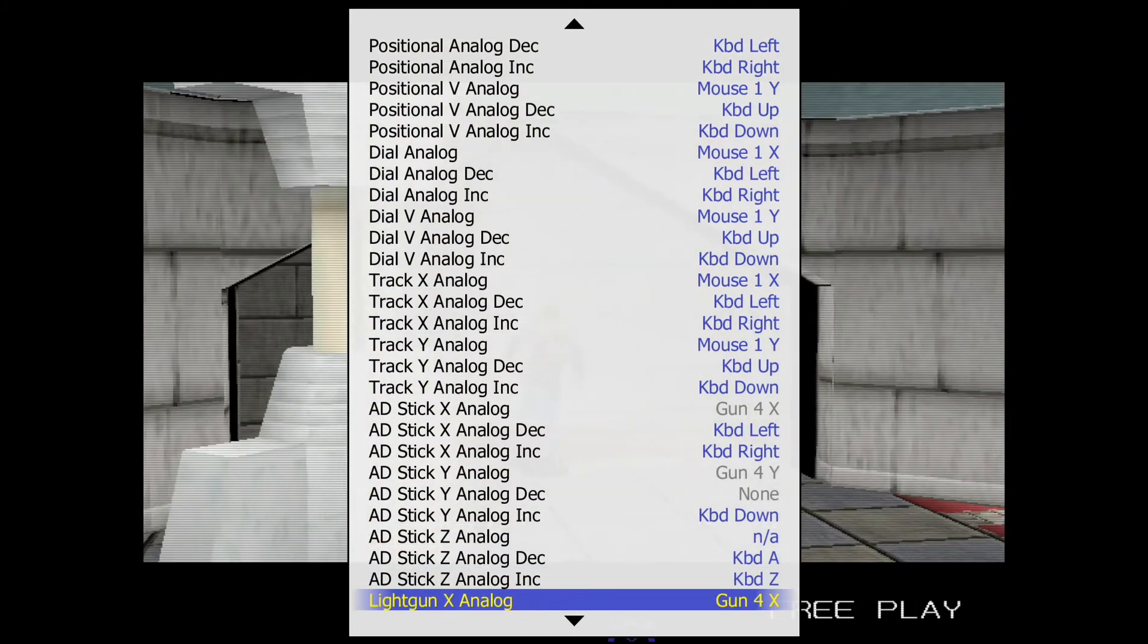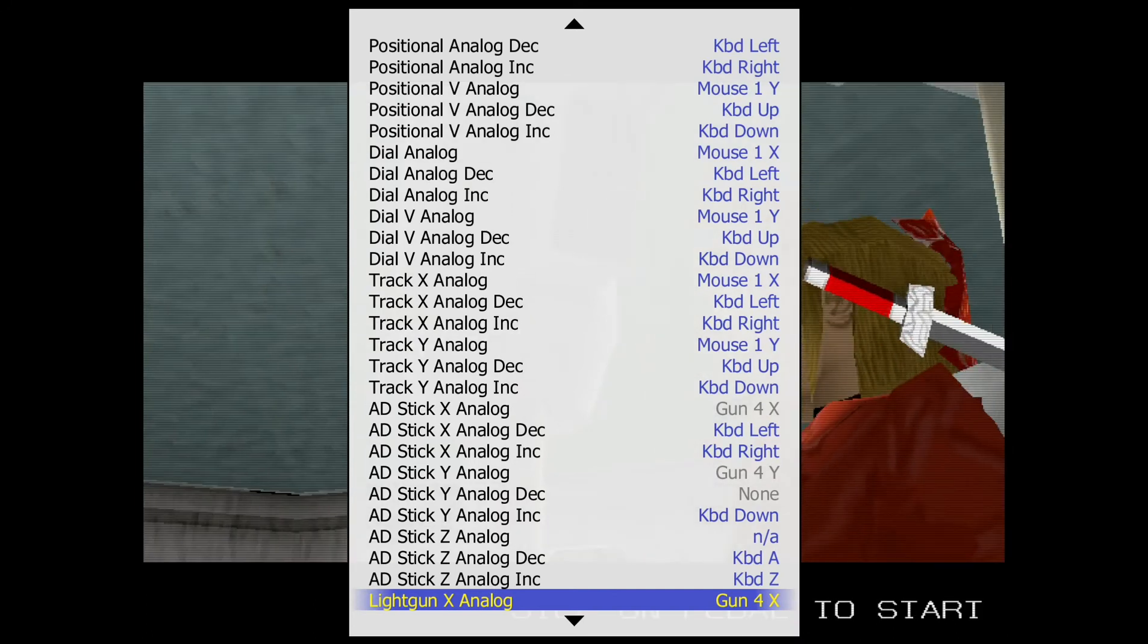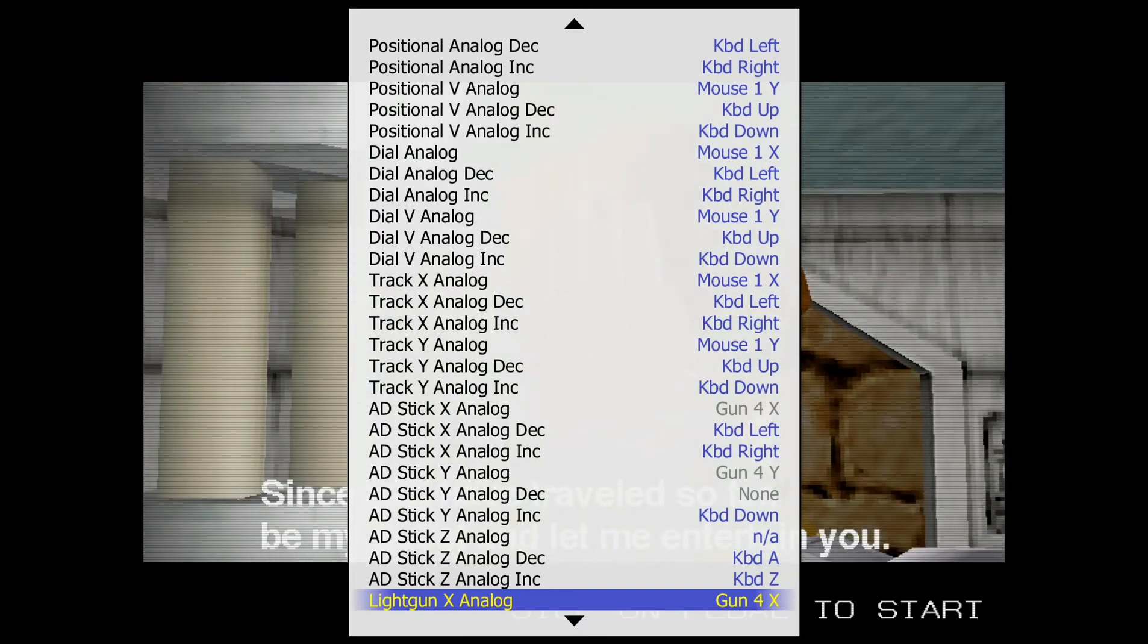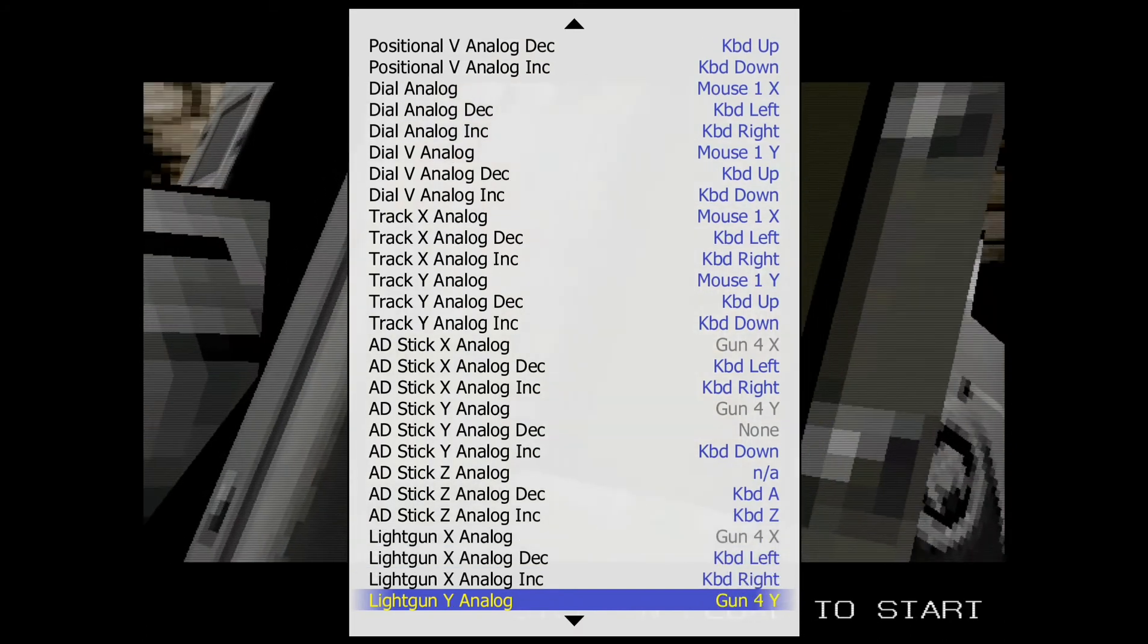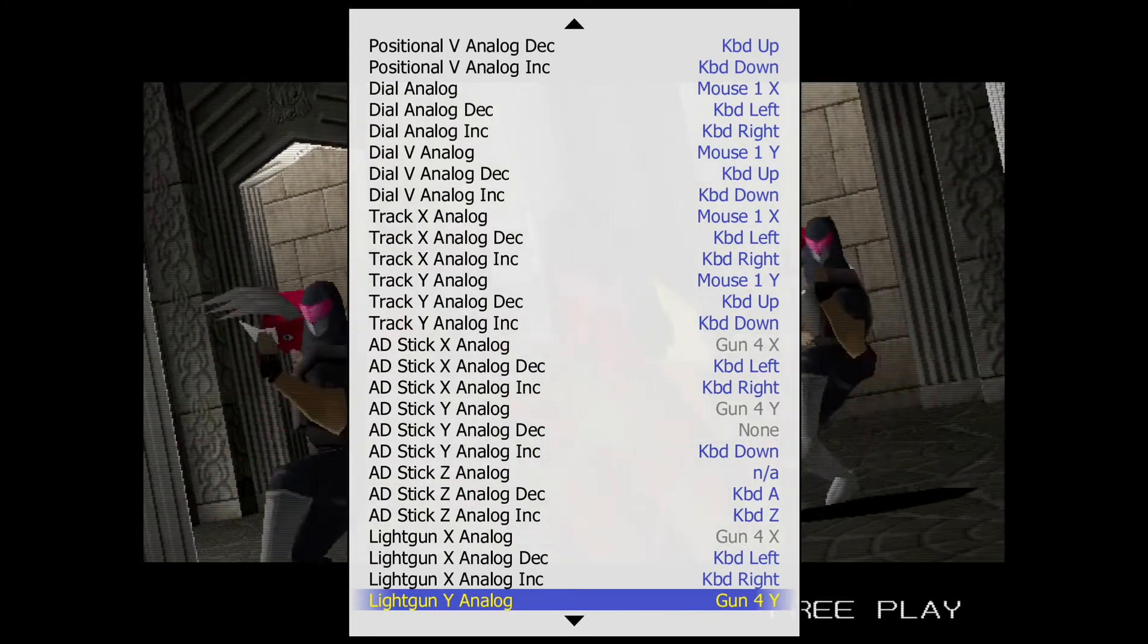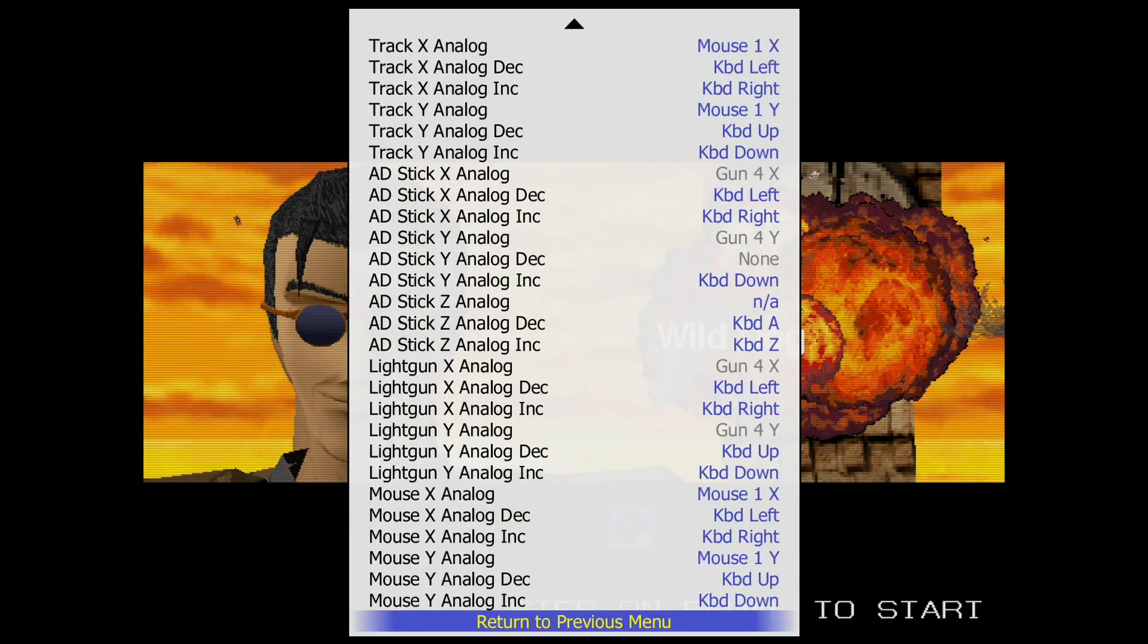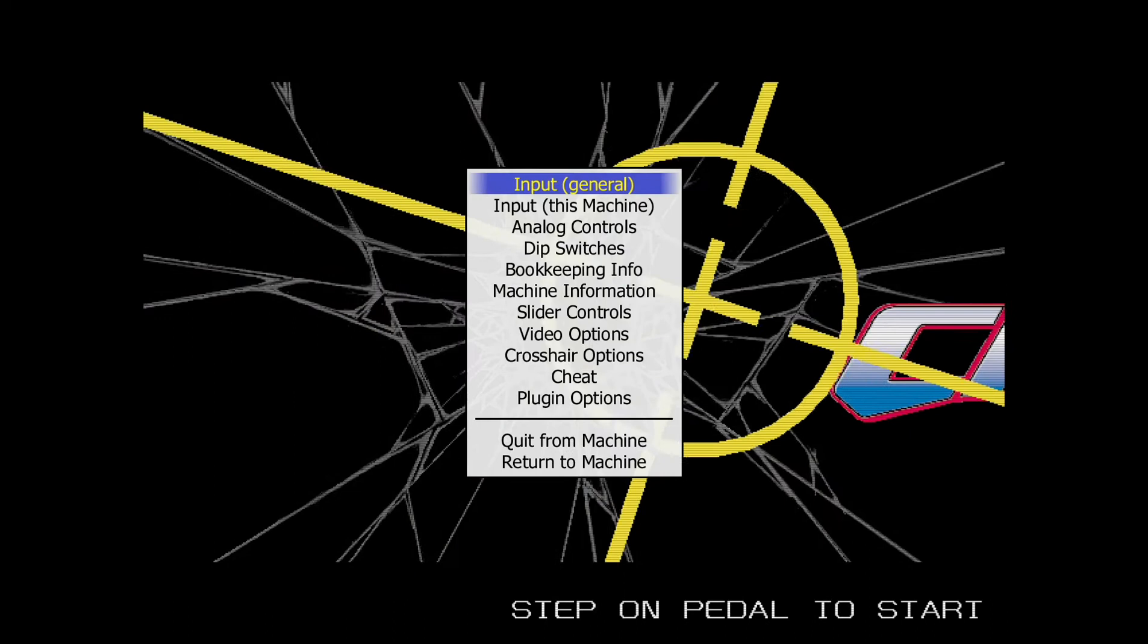You are going to assign two more inputs. You're going to assign the light gun X analog. And it will be in the same way as I did. Move your controller across the screen without shaking your hands. And you'll set the X axis on light gun X analog. And the Y axis on light gun Y analog. Once you're done, go down further down and return to previous menu. Return to previous menu.